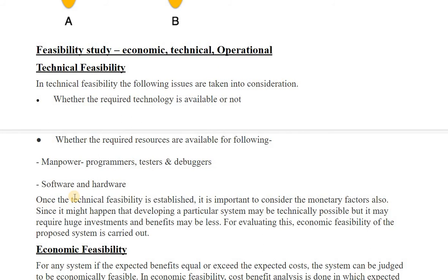Next is the feasibility study. It is done at the requirement phase or requirement analysis phase in SDLC. Feasibility study is a process to check whether we can achieve the specified requirements or not. In technical feasibility, the following issues are considered: whether the required technology is available, and whether the required resources are available — for example, manpower, programmers, testers, debuggers, software, and hardware.